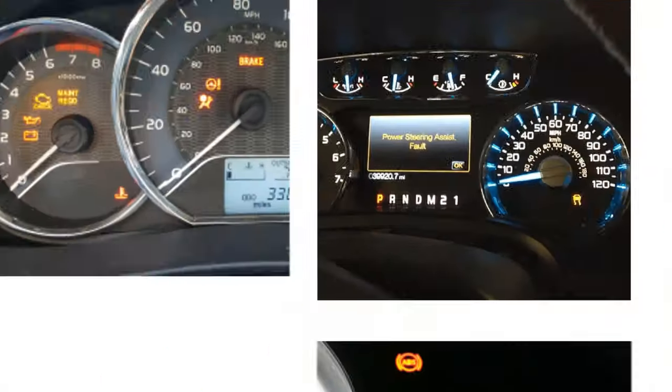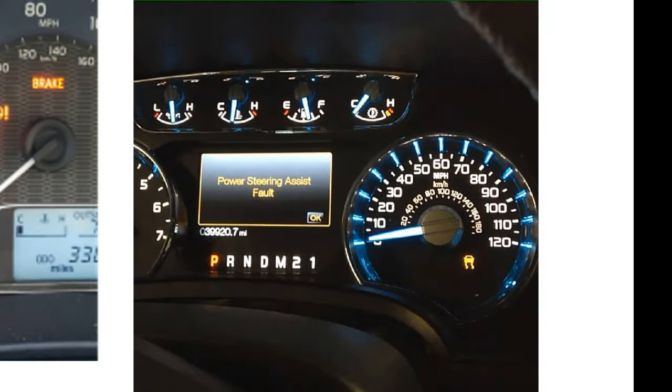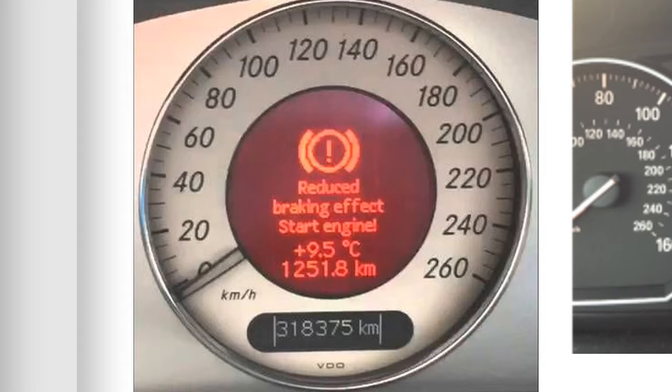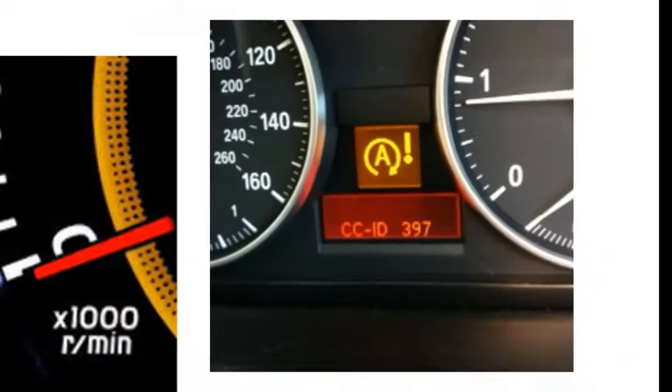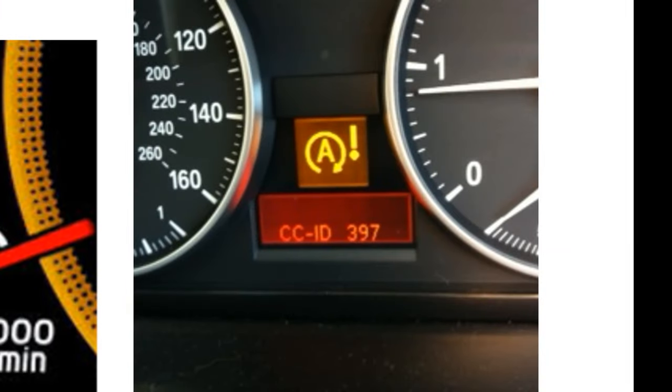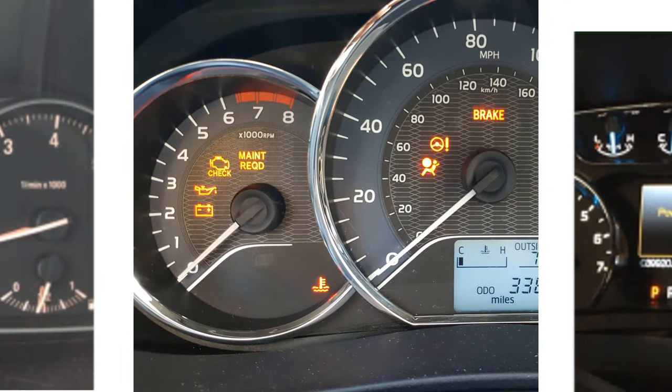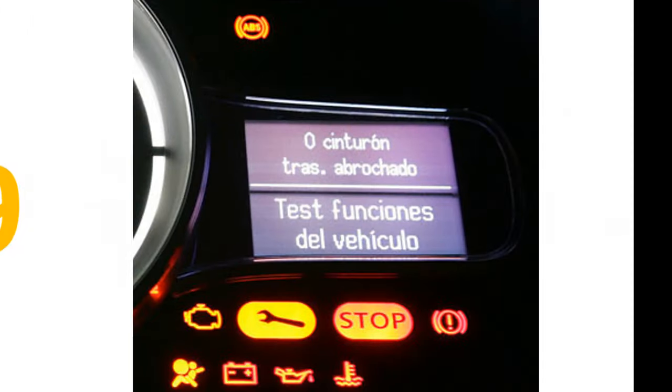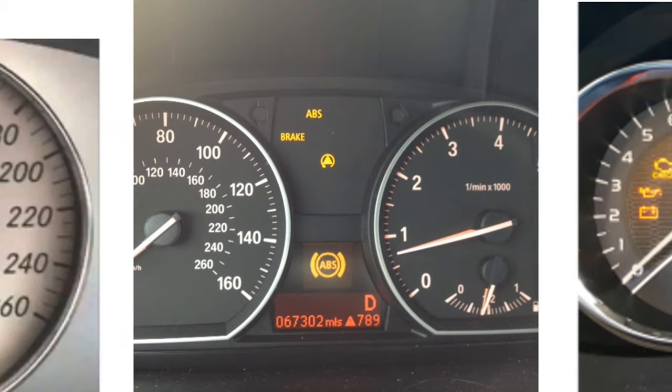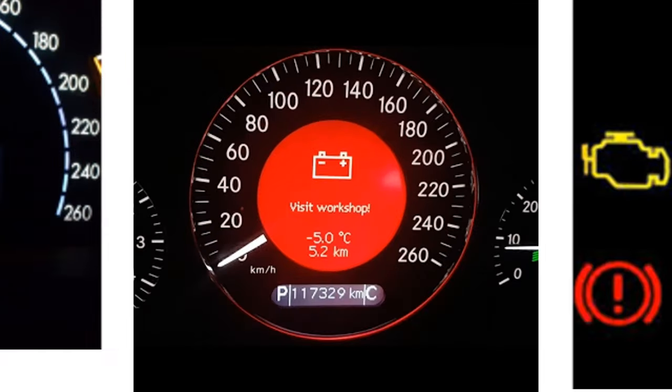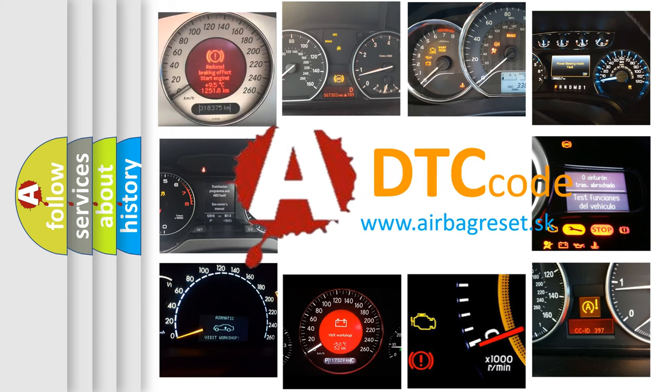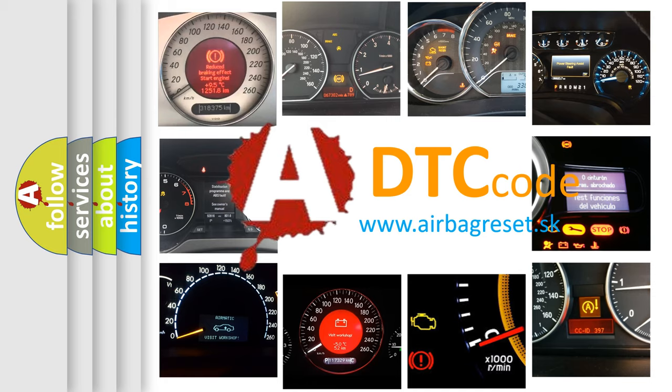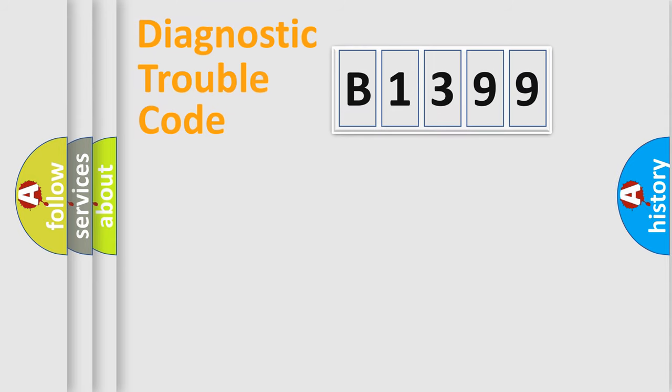Welcome to this video. Are you interested in why your vehicle diagnosis displays B1399? How is the error code interpreted by the vehicle? What does B1399 mean or how to correct this fault? Today we will find answers to these questions together.